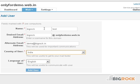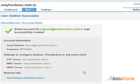The alternate email address is your existing email address where the system can send important communication such as password reminders. Now select your country and language preference and click on Add User to create the email account. Once the account is created, a success page will be displayed.